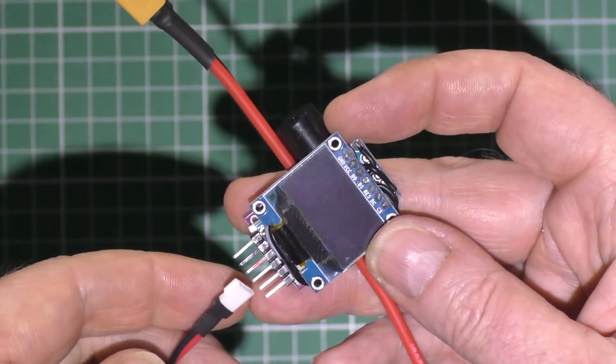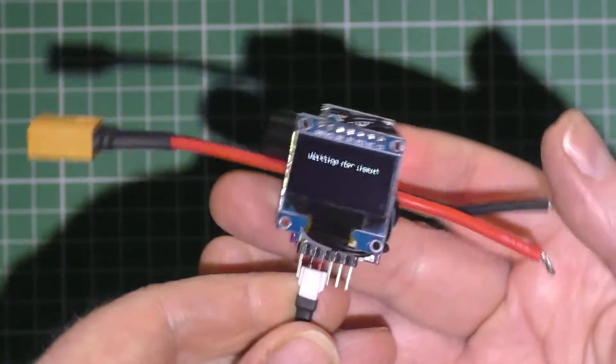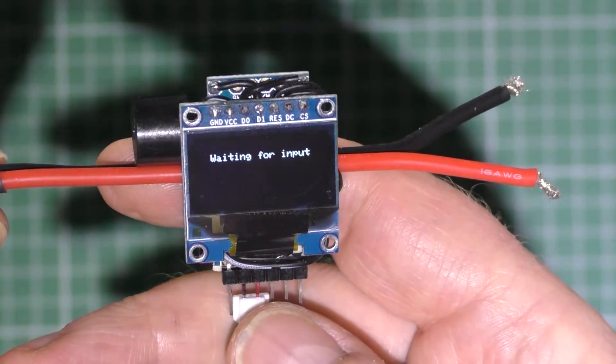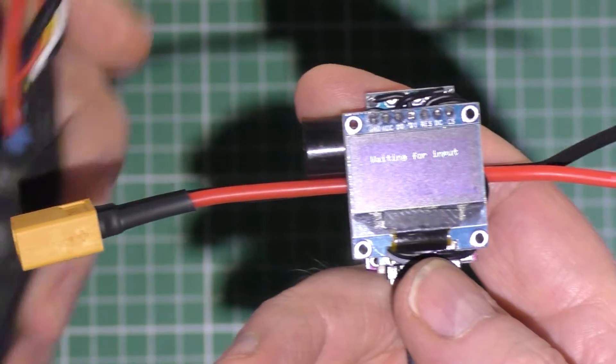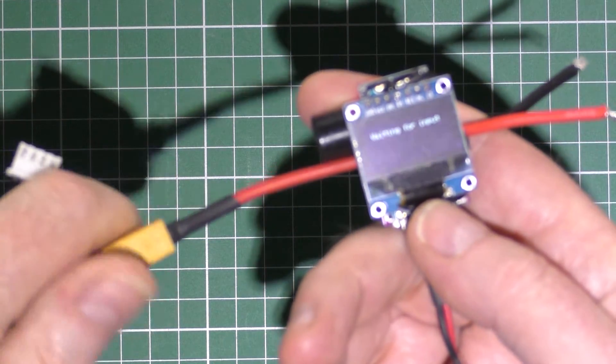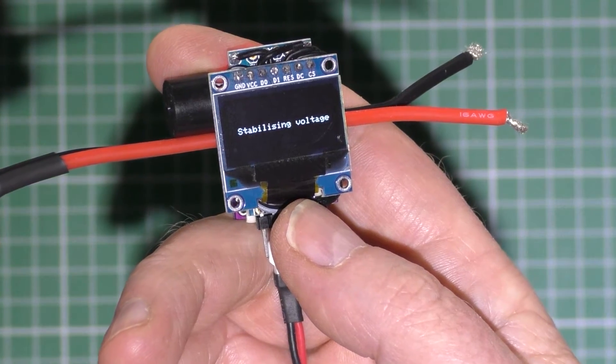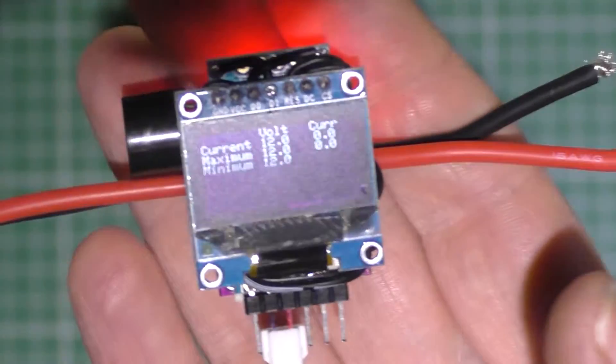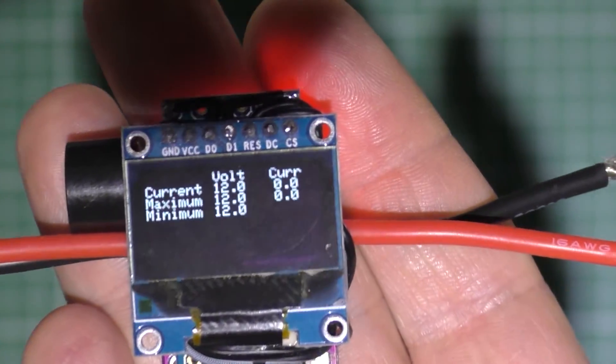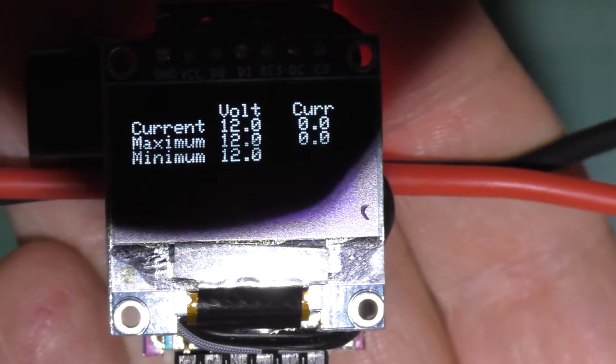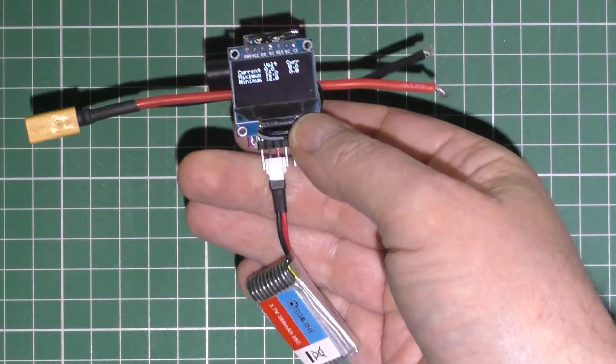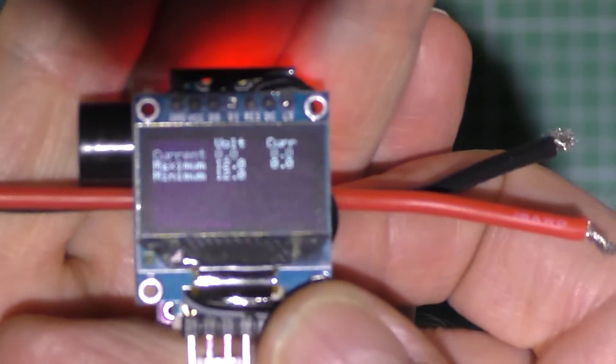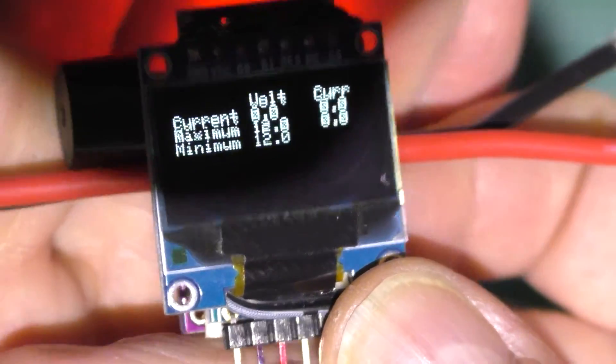If I plug the battery in, so now it's waiting for an input, and when I get a battery, this is just a normal 3S, I think it's 3S. There you go. Now, obviously when I take the power off it still stays on, it just gives you the last read out. Maximum, minimum, like that.